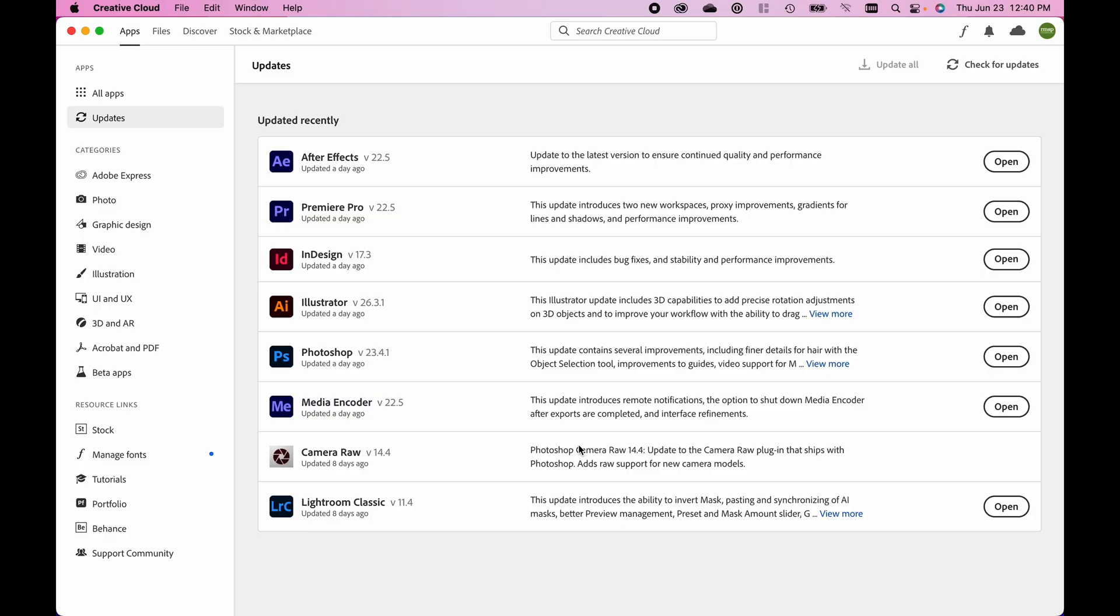Hey everyone, Forrest here with Rocky Mountain School of Photography, and today I want to take a look at what's new in Lightroom Classic with the new June 2022 update.